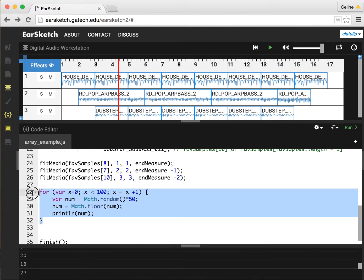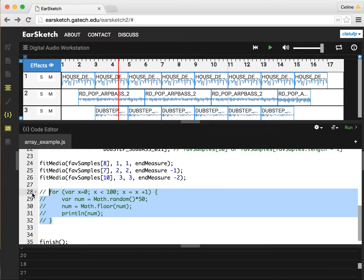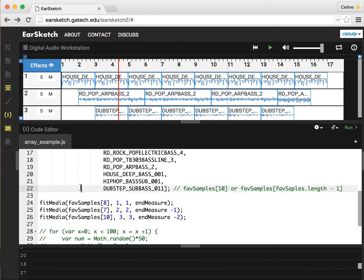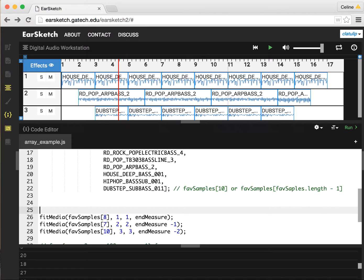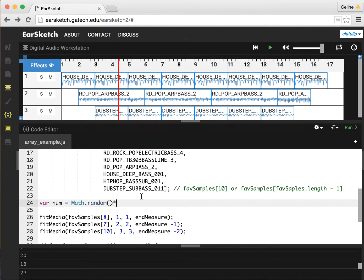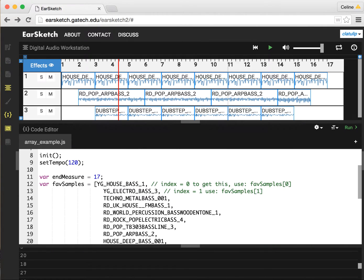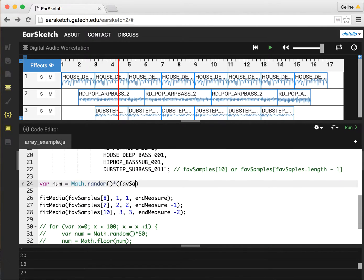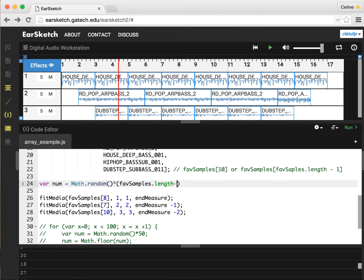I'm going to comment this stuff out, and we're going to do something up here. We're going to create var num equals Math.random, and we're going to multiply it by the length of our array minus one. Our array is called favSamples, and we can get the length of it by typing dot length.